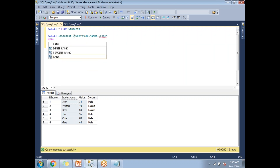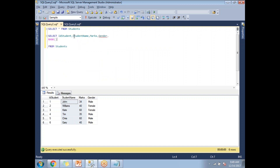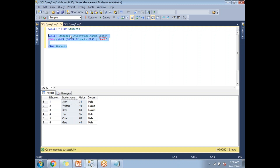Now RANK is a function. Over — on what basis do I need to generate a rank? I need to generate a rank based on marks. So I'll use ORDER BY marks descending, and give it an alias name of rank. Now let me run this query.